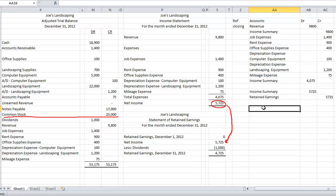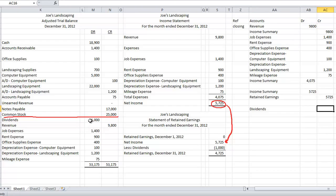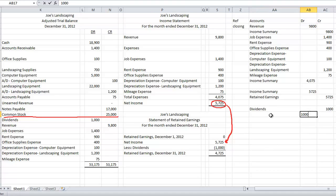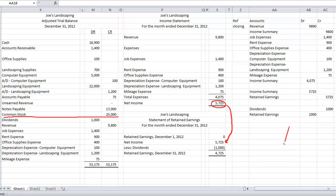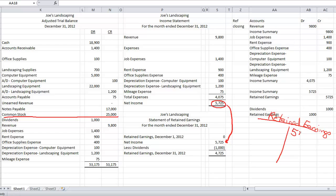Now the last piece of this, notice on my statement of retained earnings, I subtracted dividends. Dividends is below the line. So if I've got a debit balance in my dividends, I've got to credit the account. I've got to debit something $1,000. I'm going to debit retained earnings. So now what does that do to this? Well, let's look at my account. So I've got retained earnings. I put $5,725 credit into the account. I took $1,000 debit to the account.